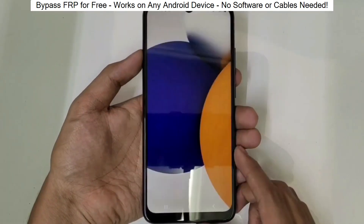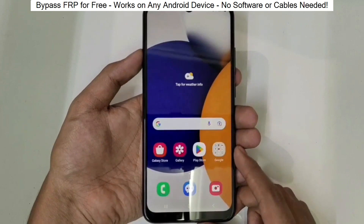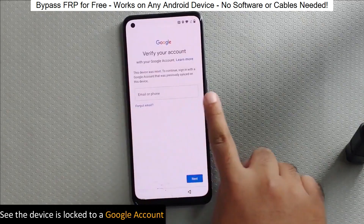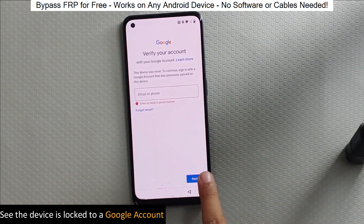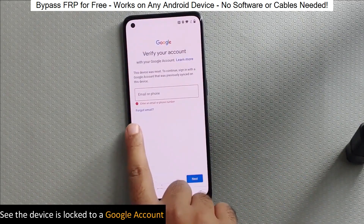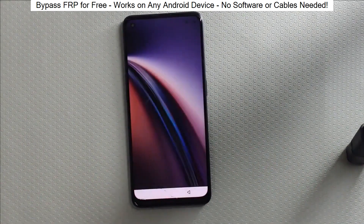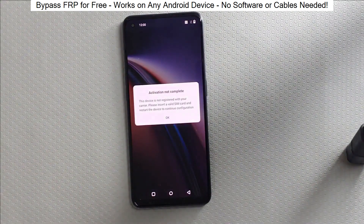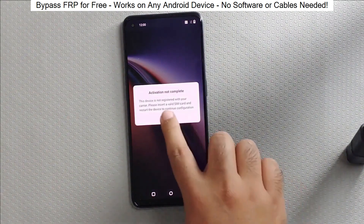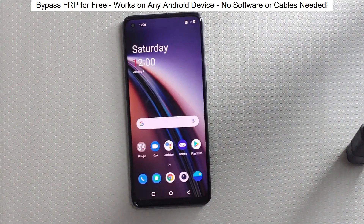I've successfully done this on over 100 Android phones. I'll guide you step by step through the process, so don't worry if you're not a tech expert. Just follow along and soon you'll be able to unlock any Android phone without any hassle. So let's get started.